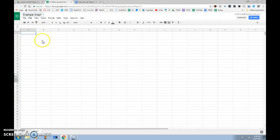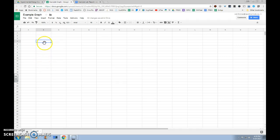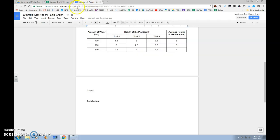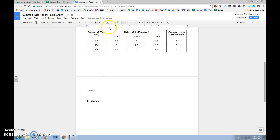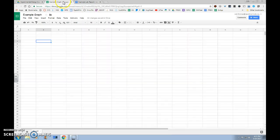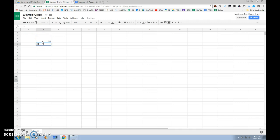After doing so, we'll select a column in which we want to start in. Columns go up and down, and in this column we're going to put our levels of independent variable from our data table. So we'll go back to our lab report, and our levels of amount of water in milliliters were 100, 200, and 300. So in our Google Sheet, we're going to go 100, 200, 300.